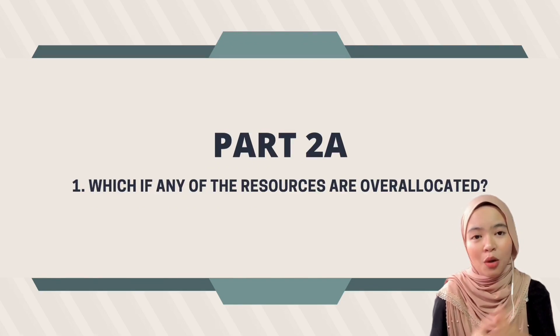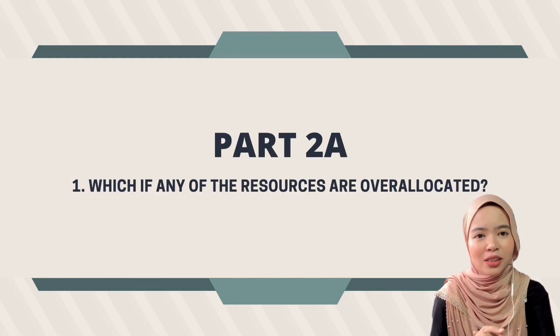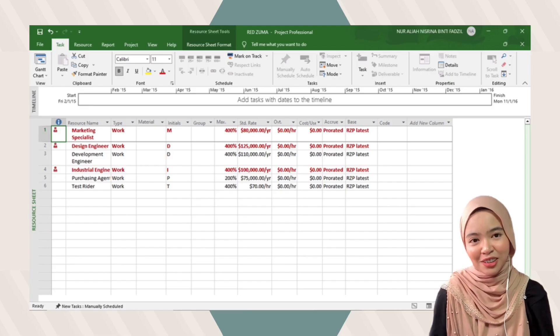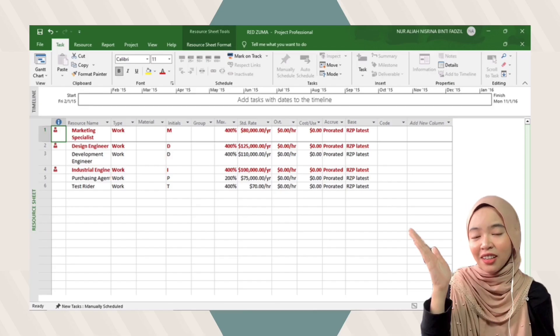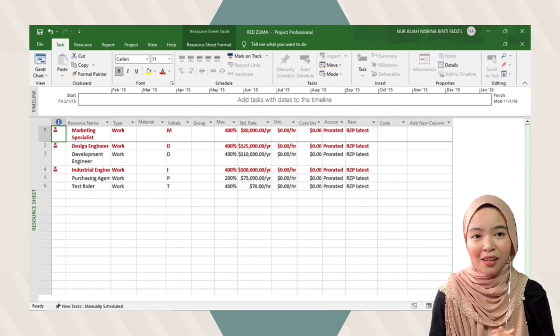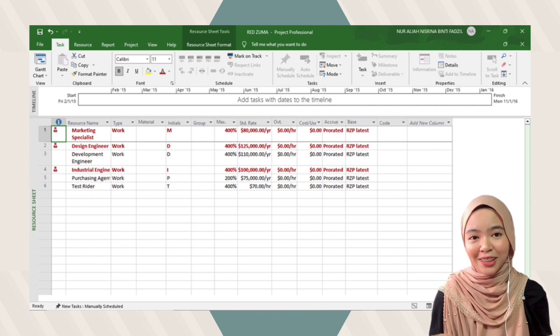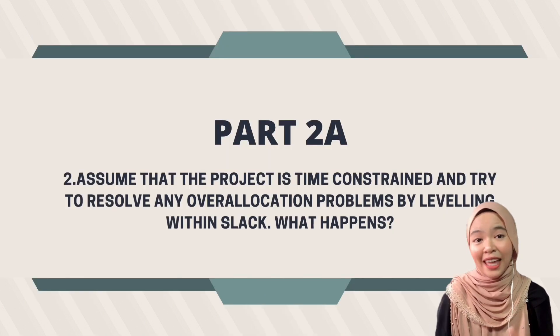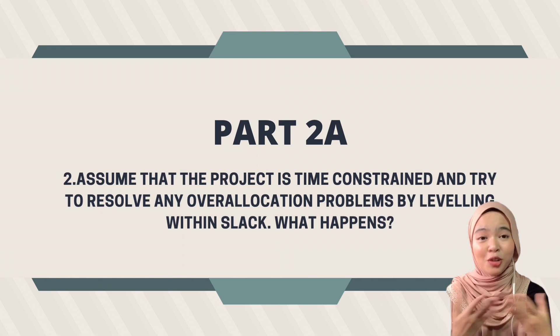Hi everyone, my name is Nisrina, and I will proceed with Part 2a. The first question is: which, if any, of the resources are over-allocated? After analyzing the resource sheet, the over-allocated resources from our project are the marketing specialist, design engineer, and industrial engineer.